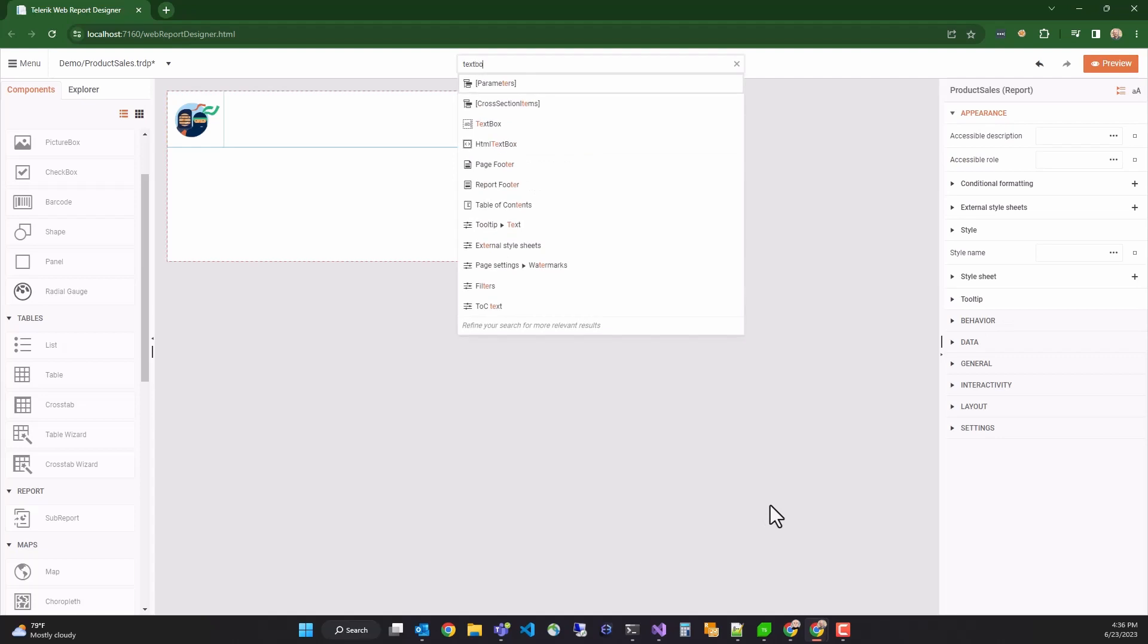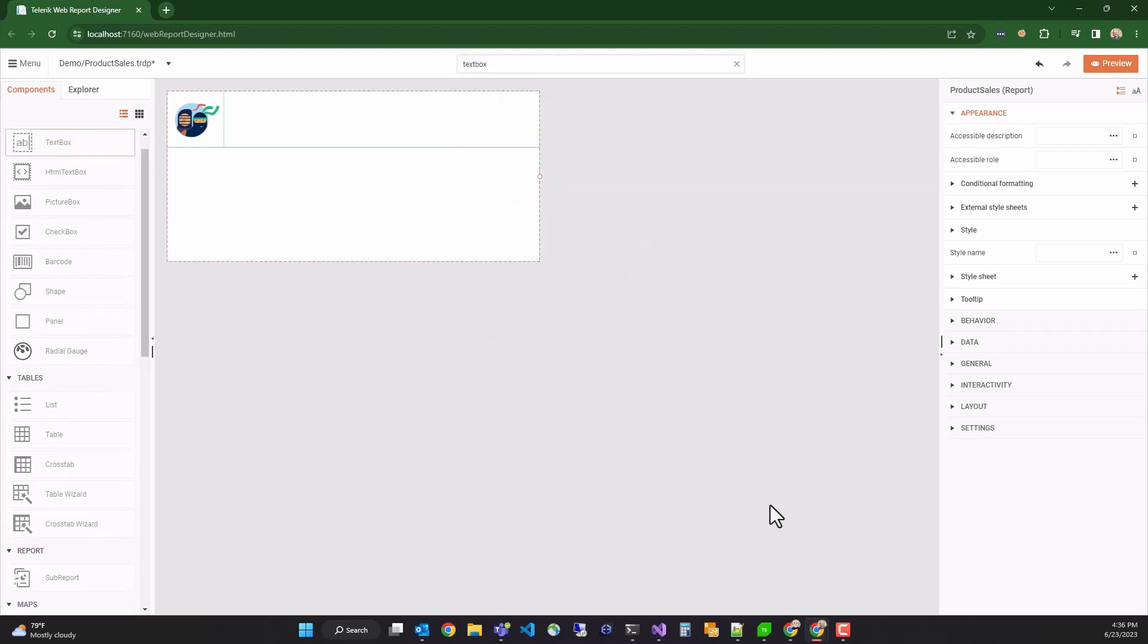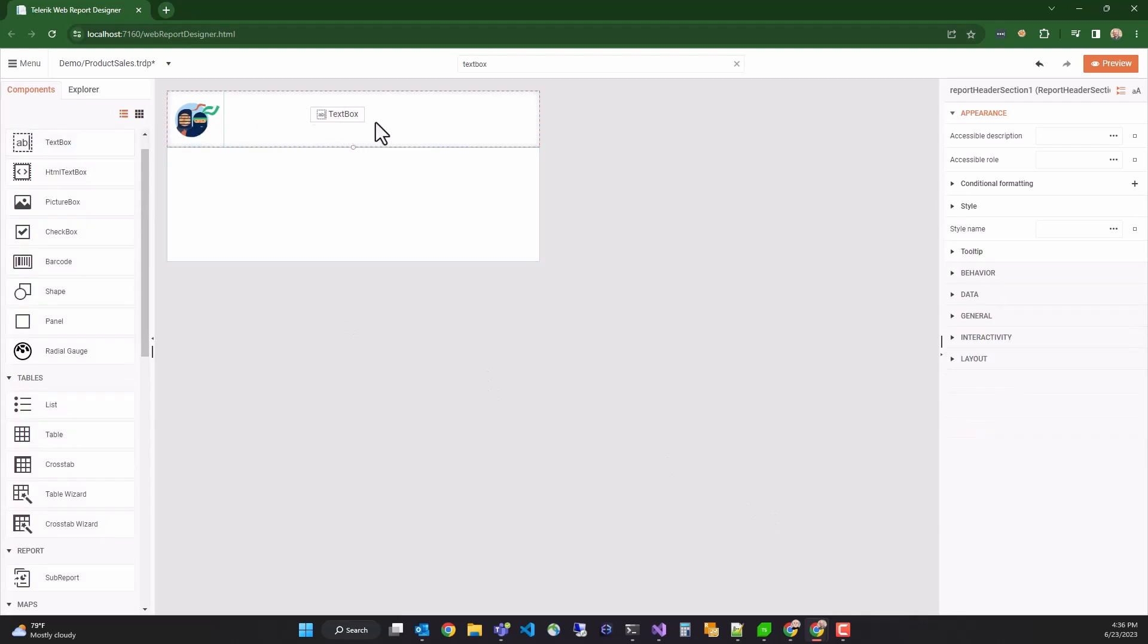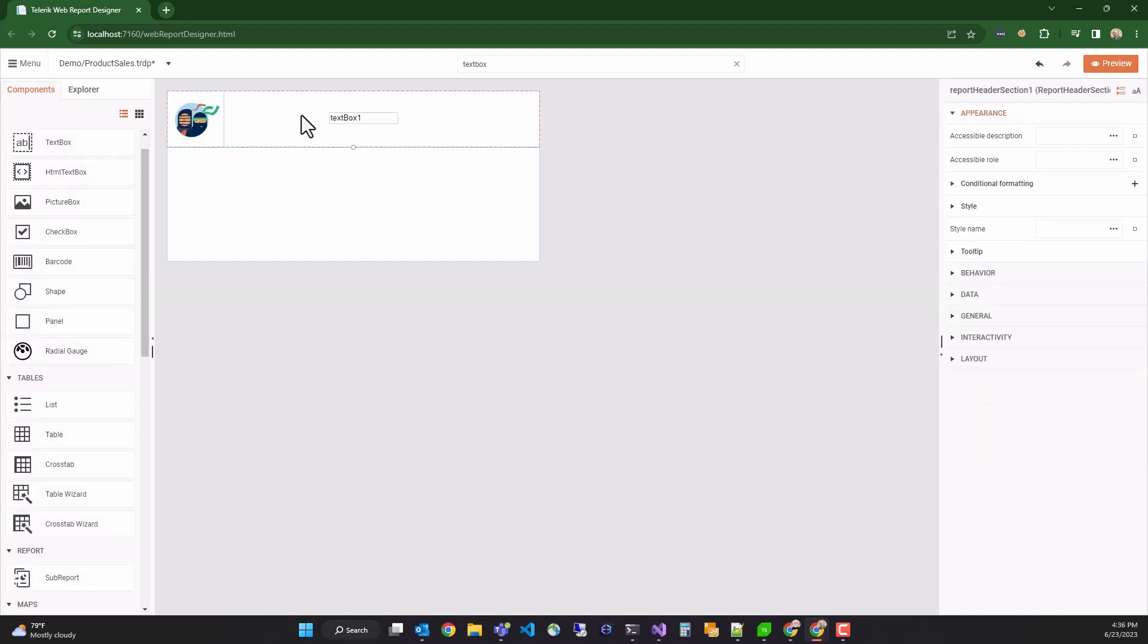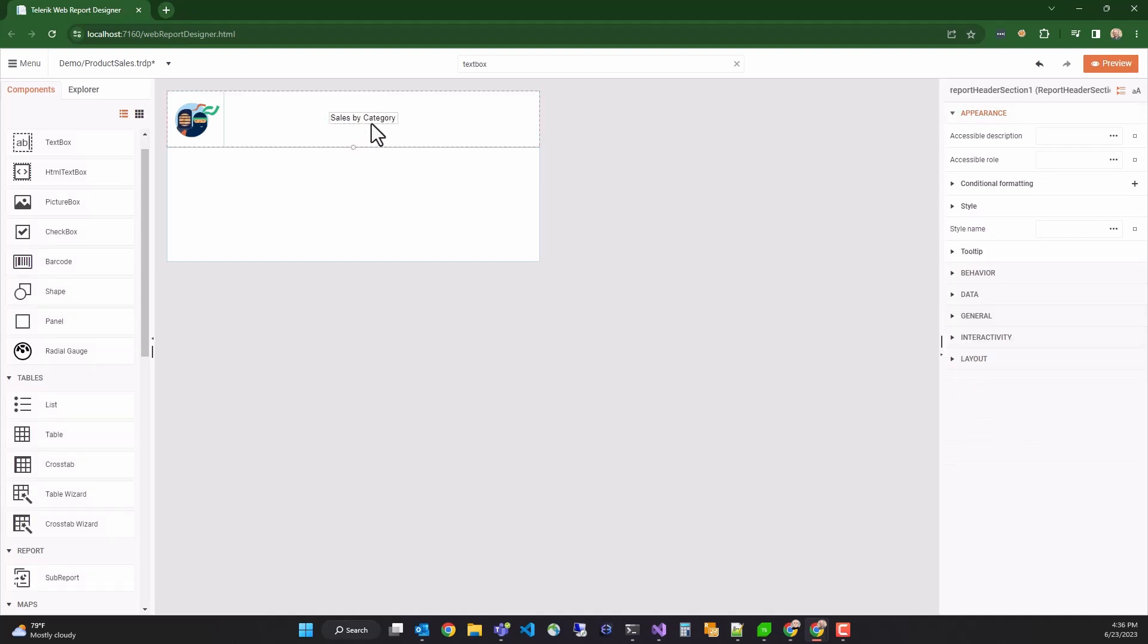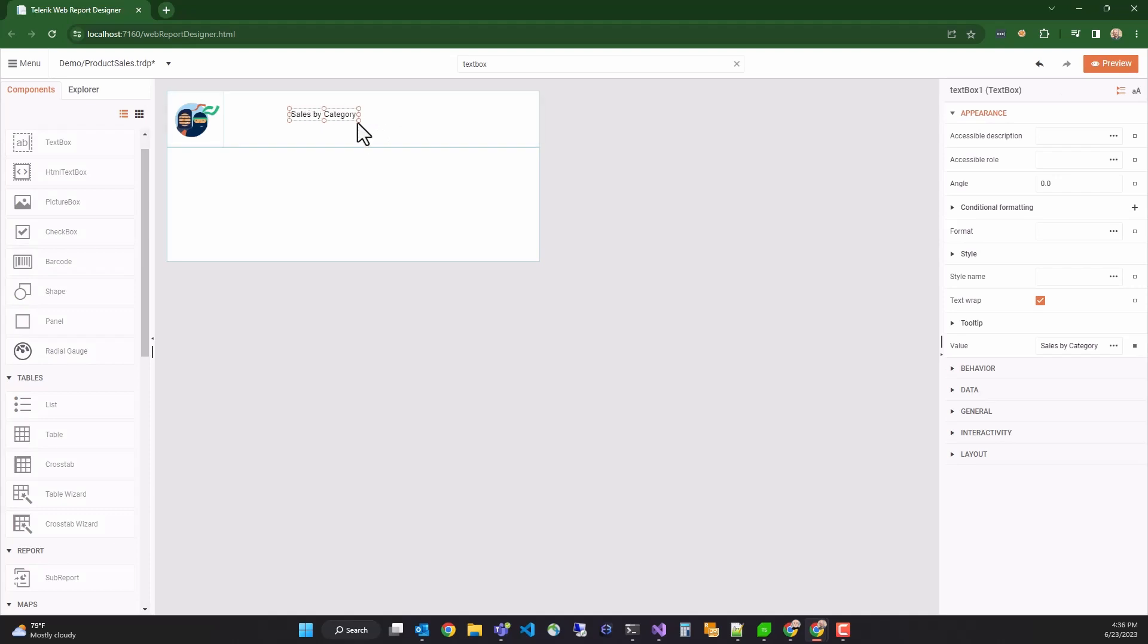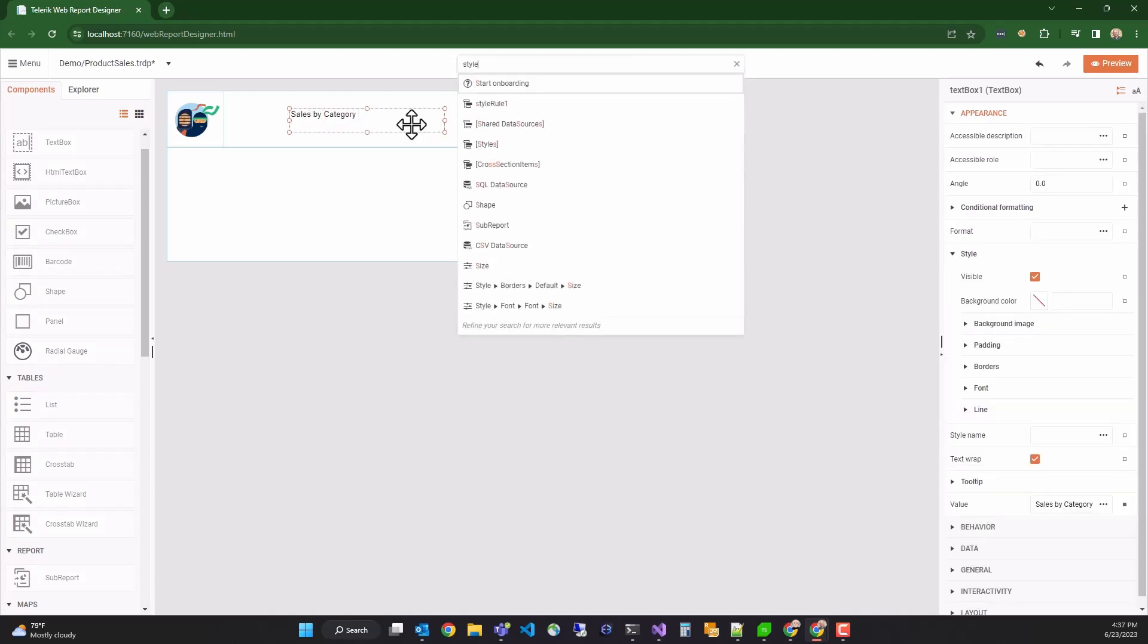Now we'll add a title to our report by searching for text box and dragging a text box into the header. You can change the text of the text box inline. So we'll title this report sales by category. I can now position and adjust the size of the text box.